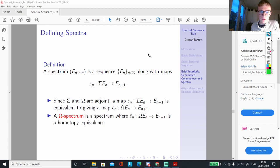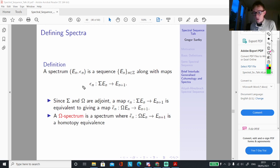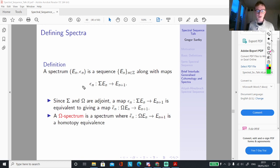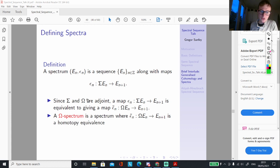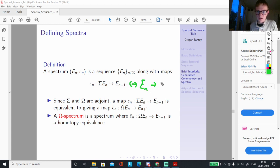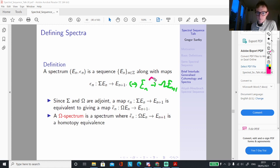The more precise definition is: a spectrum is a sequence E_N indexed by the integers, with maps epsilon_N between the suspension of E_N and E_{N+1}. Since the suspension and loop space are adjoint, this corresponds to a map between E_N and the loop space of E_{N+1}. If this map is a homotopy equivalence, we say that it's an omega spectrum.